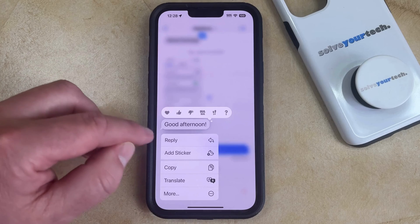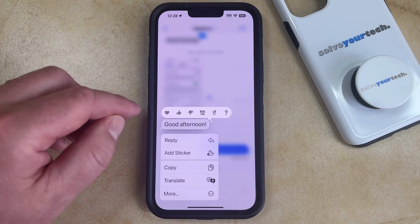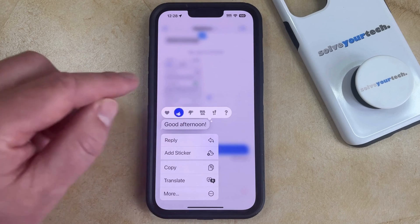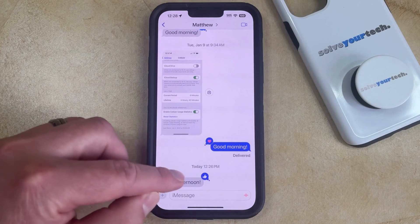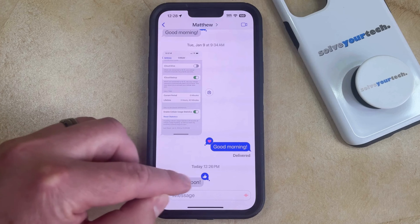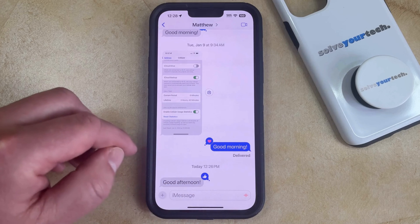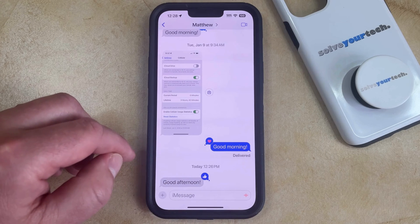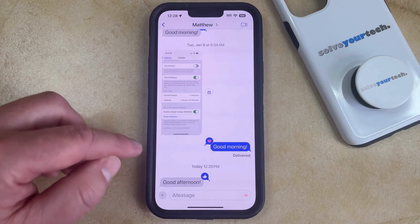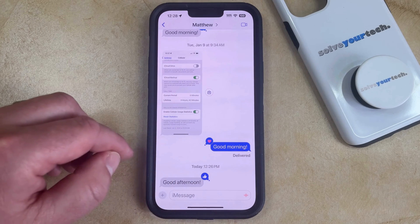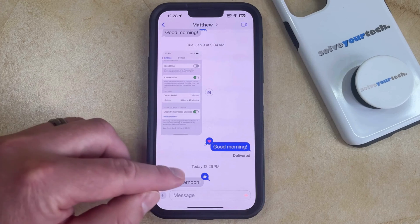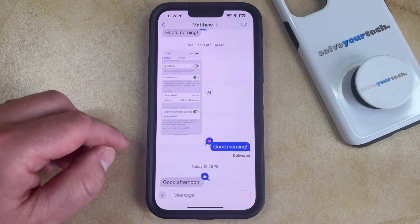To thumbs up the message, just simply tap the thumbs up icon, and that's going to add it to the message as indicated by the little icon at the top right of the message. Note that the person in the conversation is also going to get a notification that you reacted to their message.